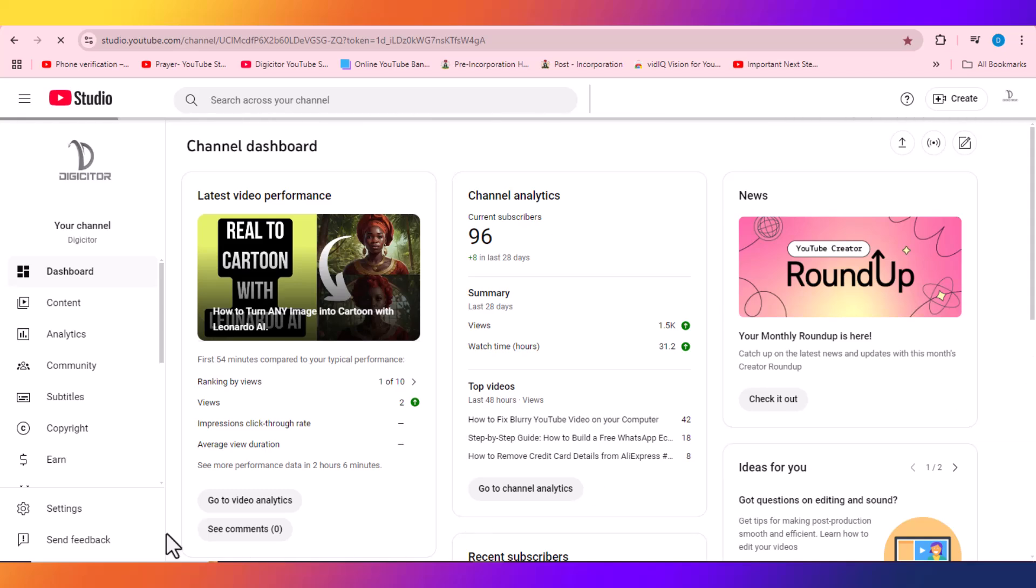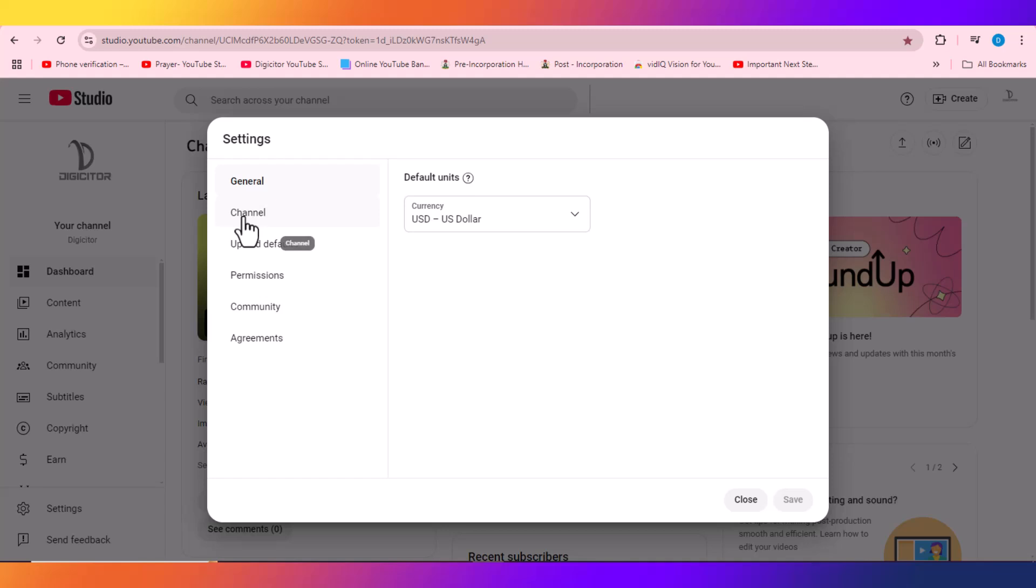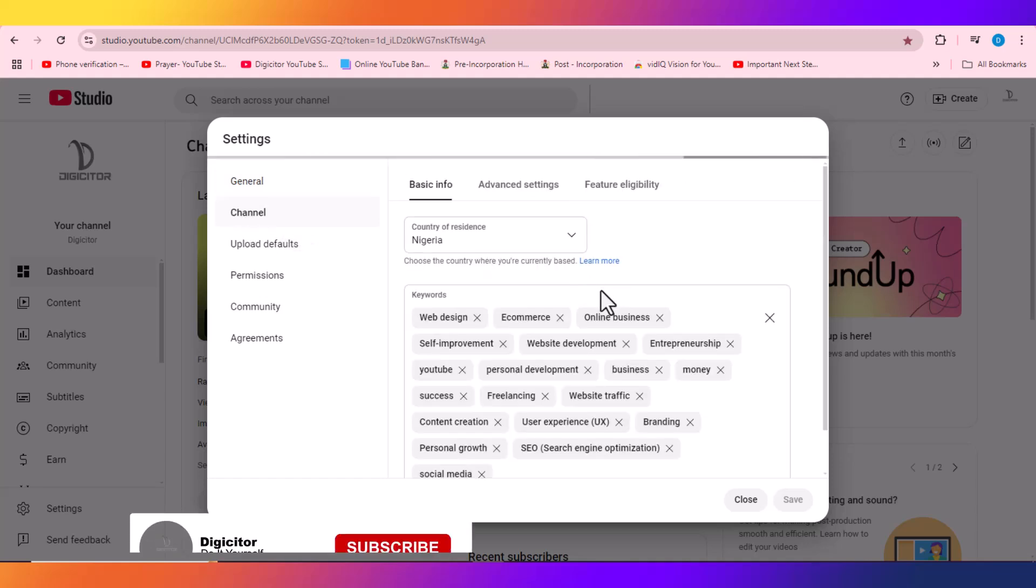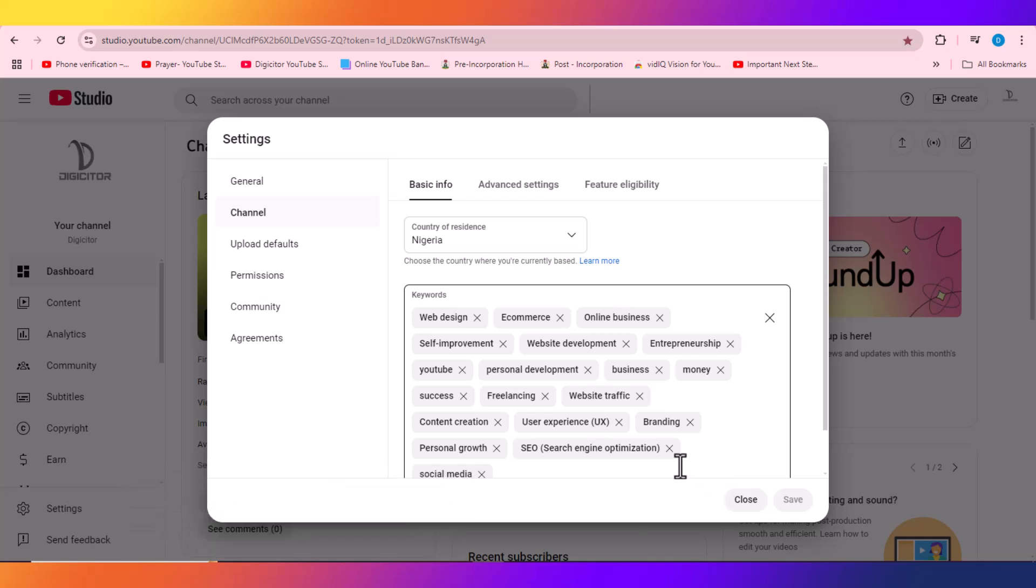Click on Settings, click on Channel, so you can see the keywords used on this channel. So this is the internal way of checking keywords of a channel using YouTube Studio.